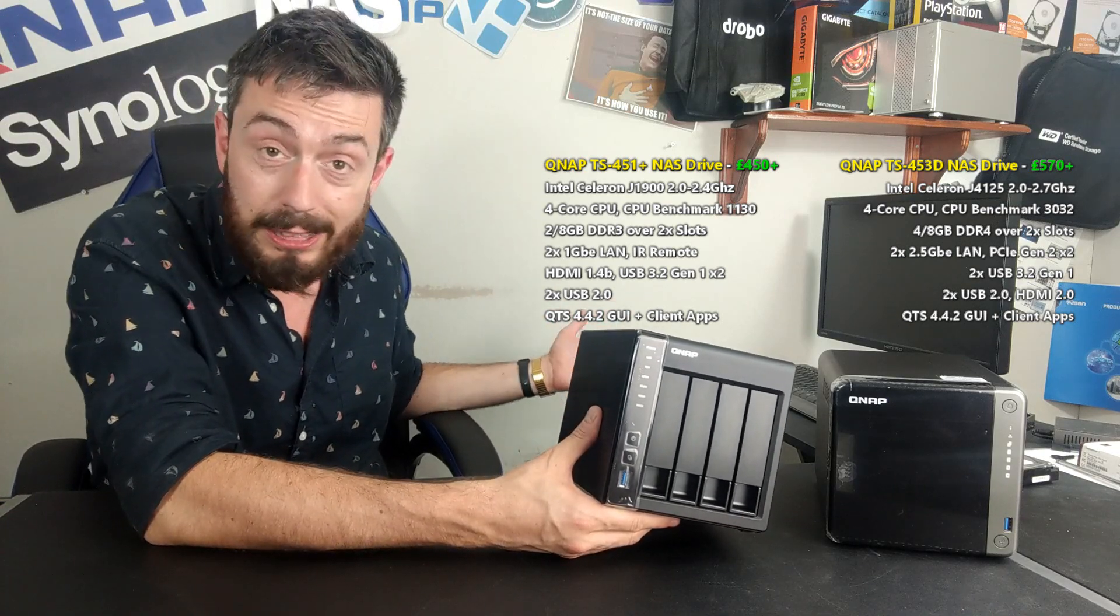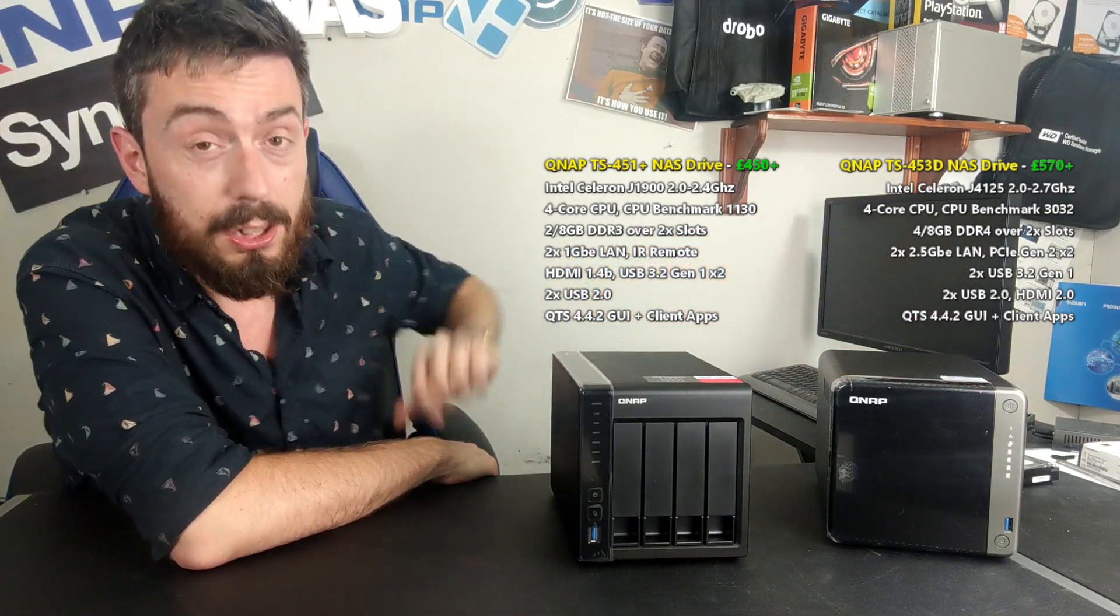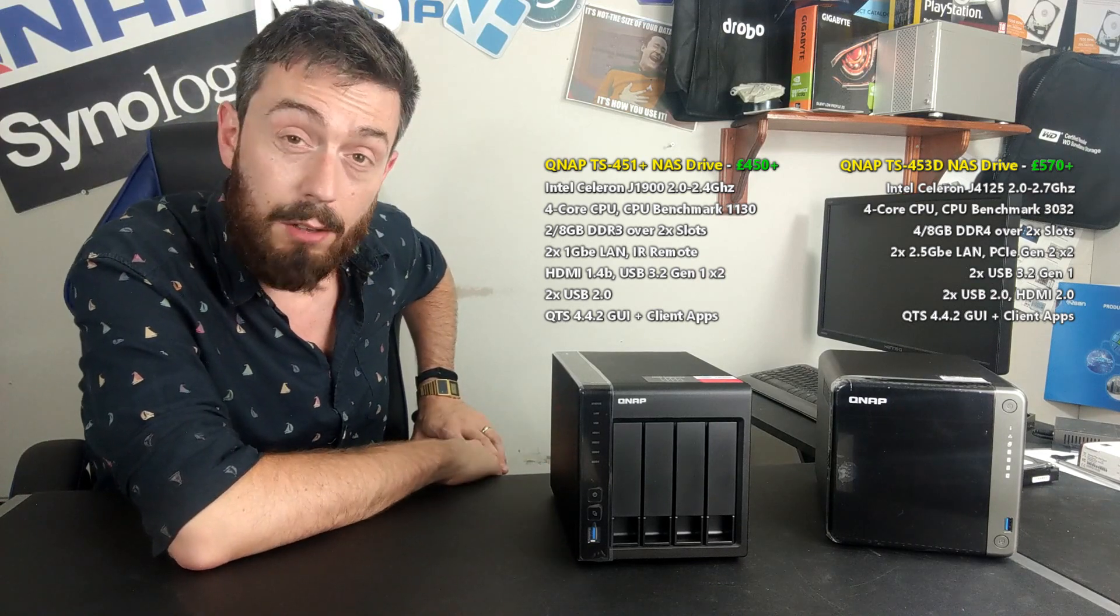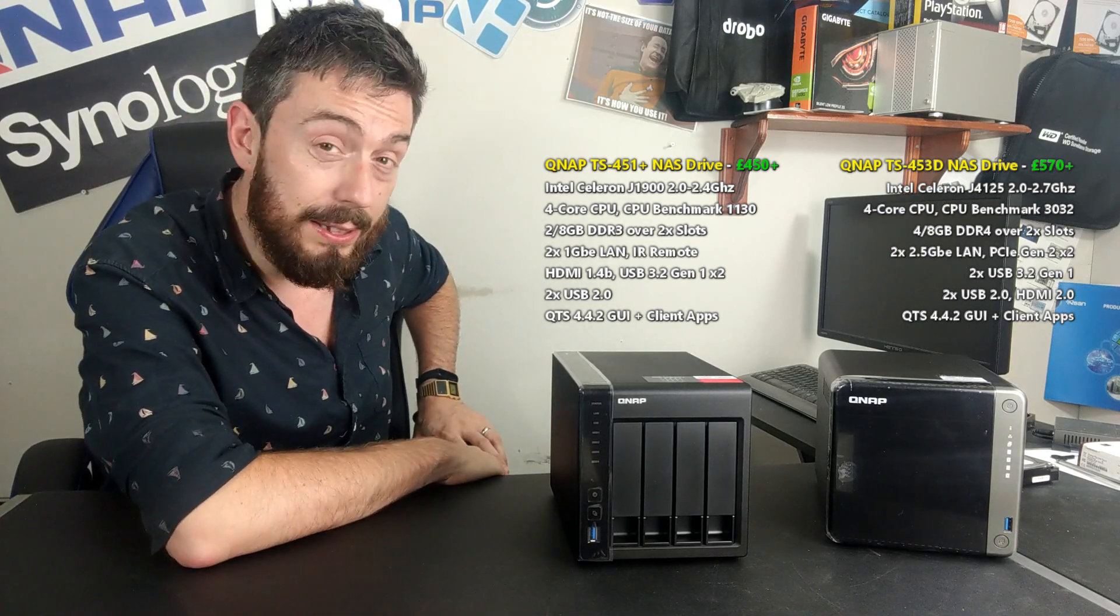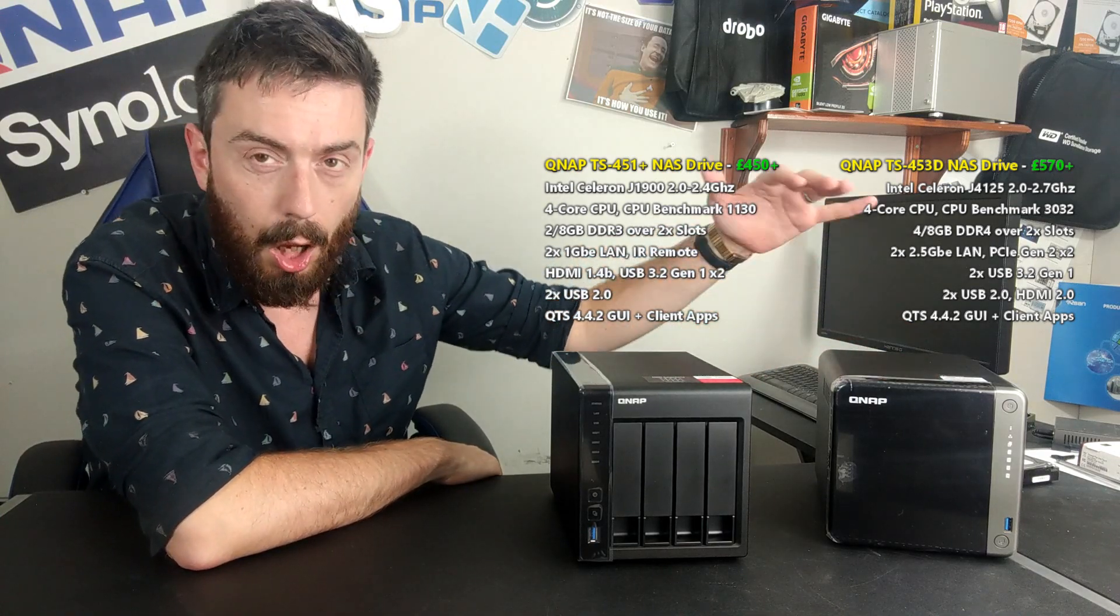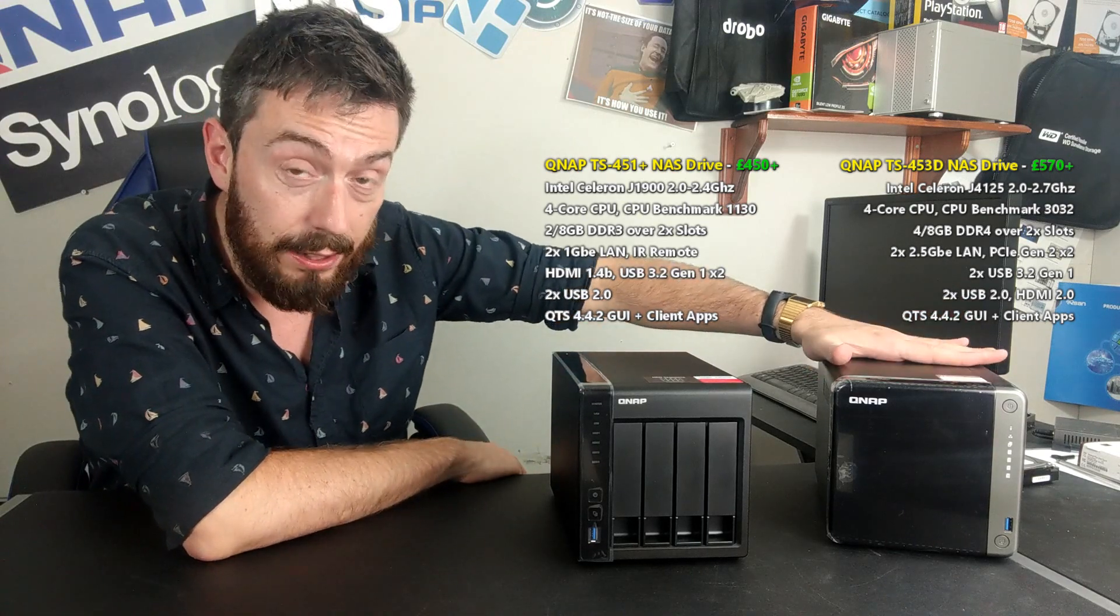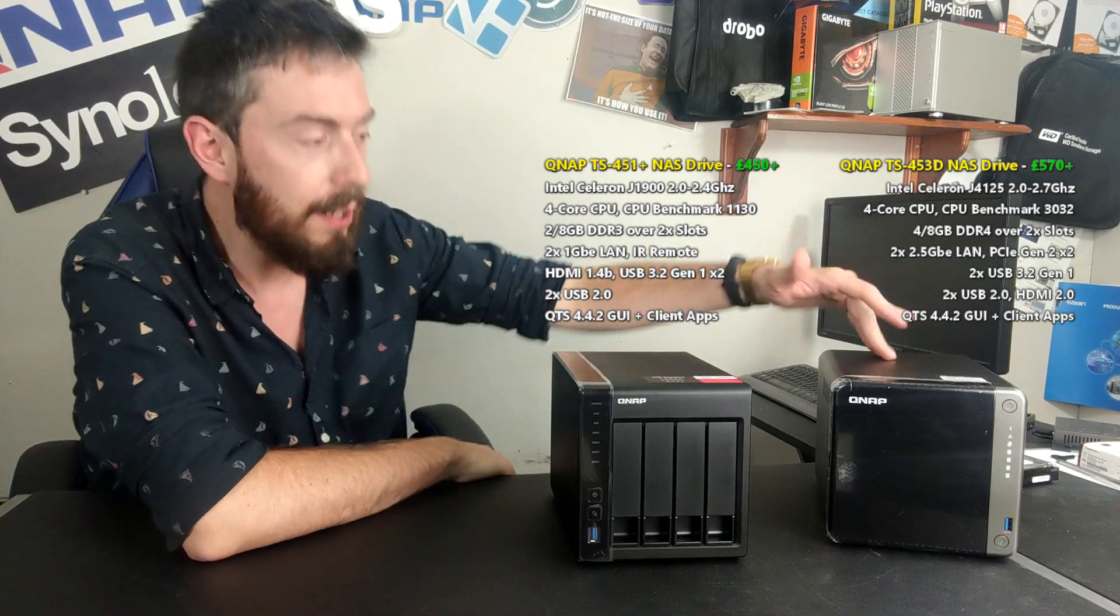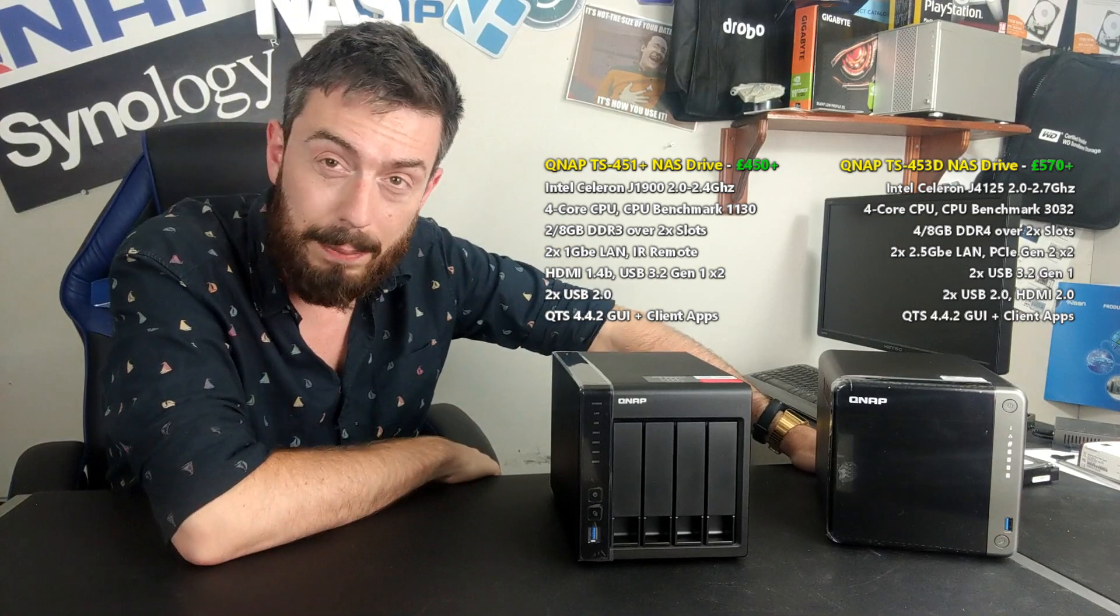Over here we've got the newest generation four-bay, the TS-453D. The 53D arrives at around £570 to £580, so a huge disparity of around £120 to £130. But over five years, that's not actually that much. For two devices that aren't even in the same product family - 53 and 51 series - this has a whole host of hardware that this one could only ever dream of. Some of the hardware featured in the 53D hadn't even been invented by the time this was released. With the benefit of hindsight, of course this device is better - it's newer, it's had more work done, and NAS technology has moved forward.